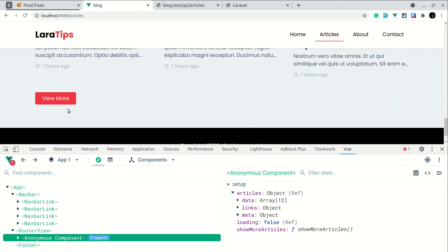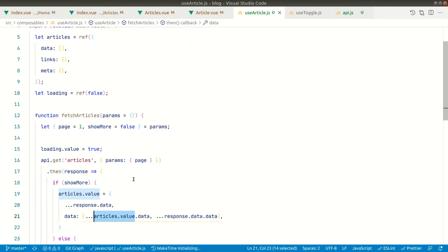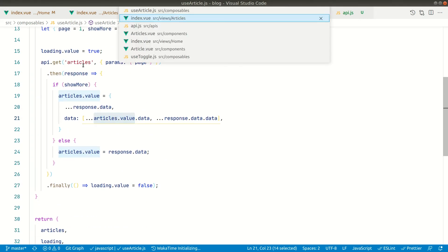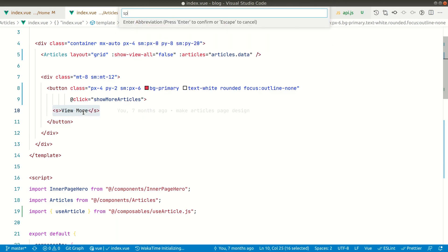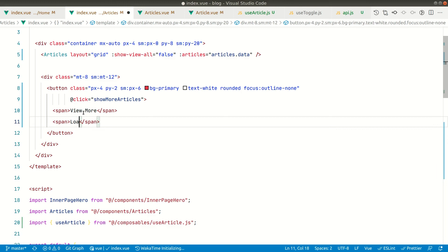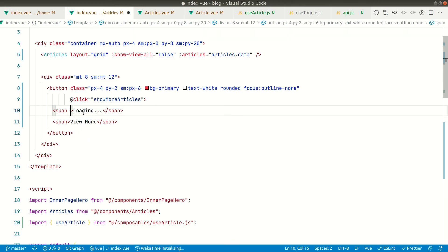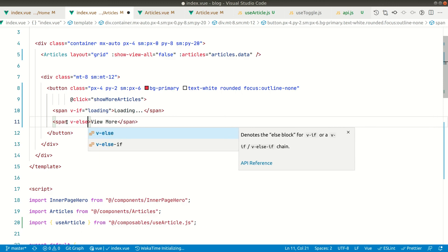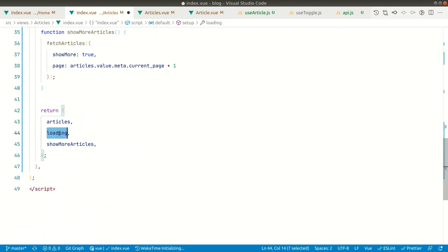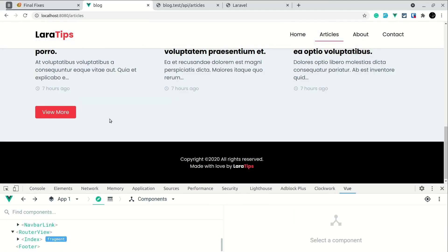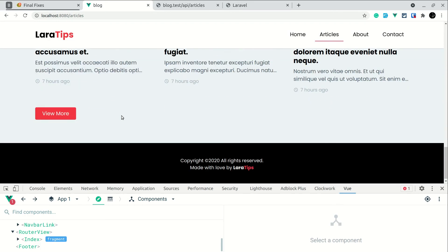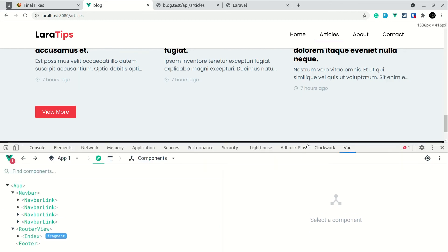We're not seeing the loading indicator here, so let's add that. Whenever we fetch articles, loading will be true. In the template, we'll wrap it with a span and show 'loading'. The loading state is conditional: if loading show the spinner, if not show 'View More'. The loading value comes from 'useArticles'. Now if I click 'View More', you can briefly see the loading state appear.